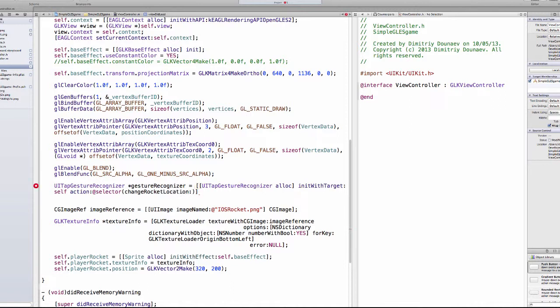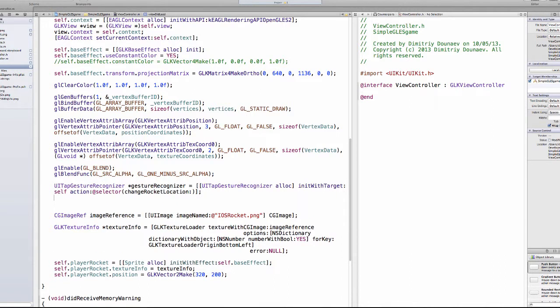So what this means basically, that the target is the class this gestureRecognizer is part of, so this class, the view controller. And the selector, so the action, that's basically the method that will be called when we touch the screen. So every time we touch the screen that method will be called. And we actually have to create that method.